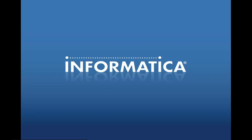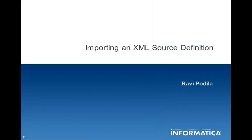Hello there. This is Ravi from Informatica Global Customer Support and I will be briefing you on importing an XML source definition.